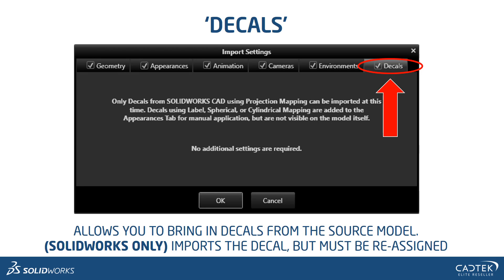Finally, we can bring in decals. Just a caveat here — the only decals that can be brought in and assigned automatically are projection mapped decals. It will also bring in decals that use spherical or cylindrical mapping, but we do need to specify those manually and reassociate them in the Visualize model itself.